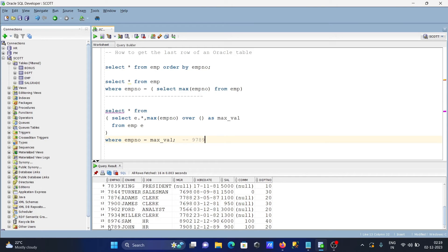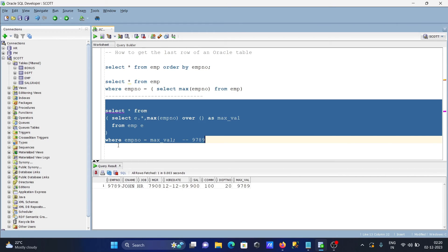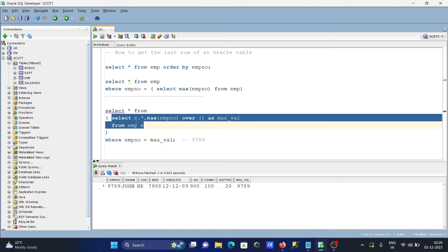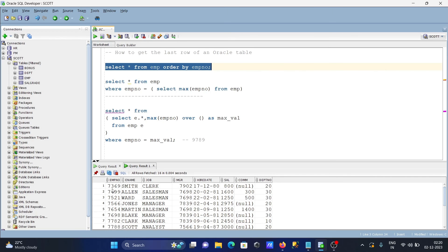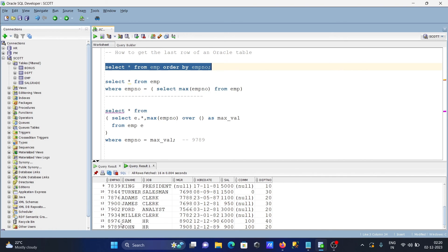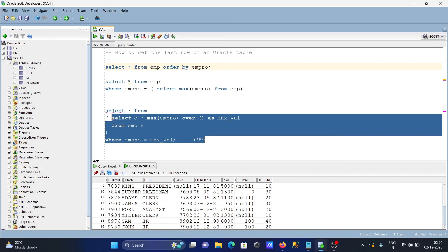The max_emp_number value 9789 is compared one by one against all emp numbers. Only the last row matches, so only that row is returned. The WHERE clause filters the records — when 9789 equals 9789 that's a match; others don't match — so the last row is displayed.